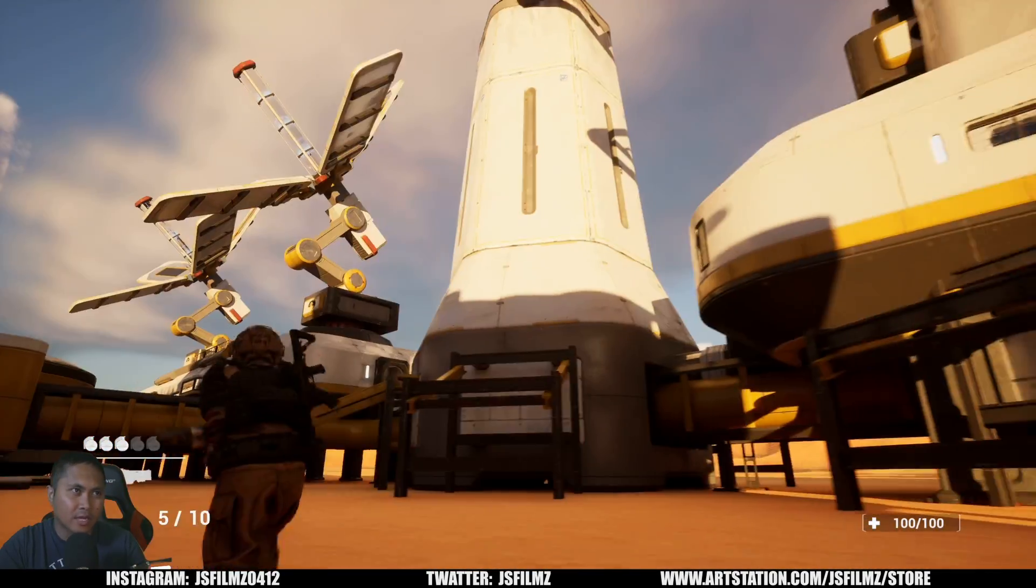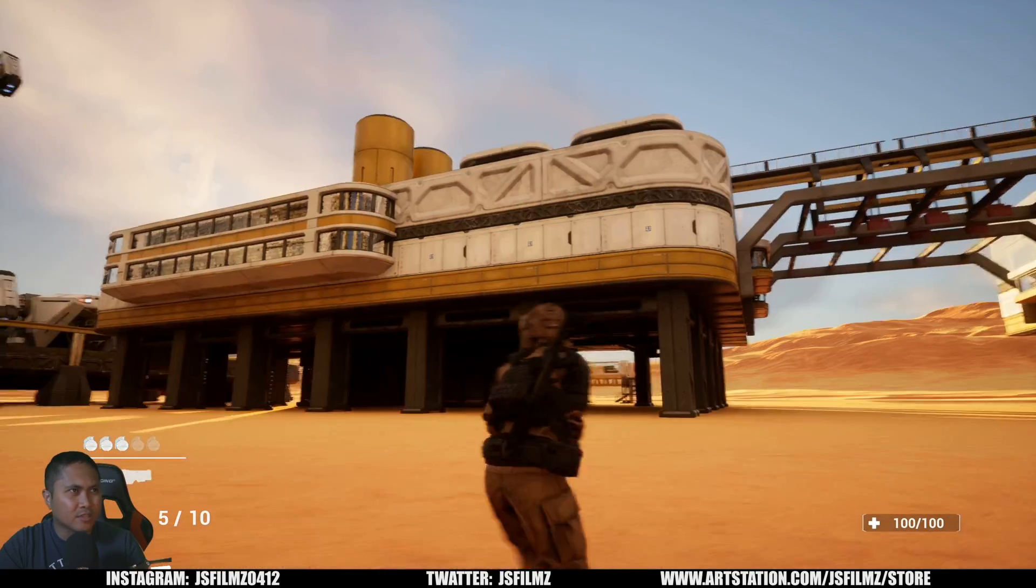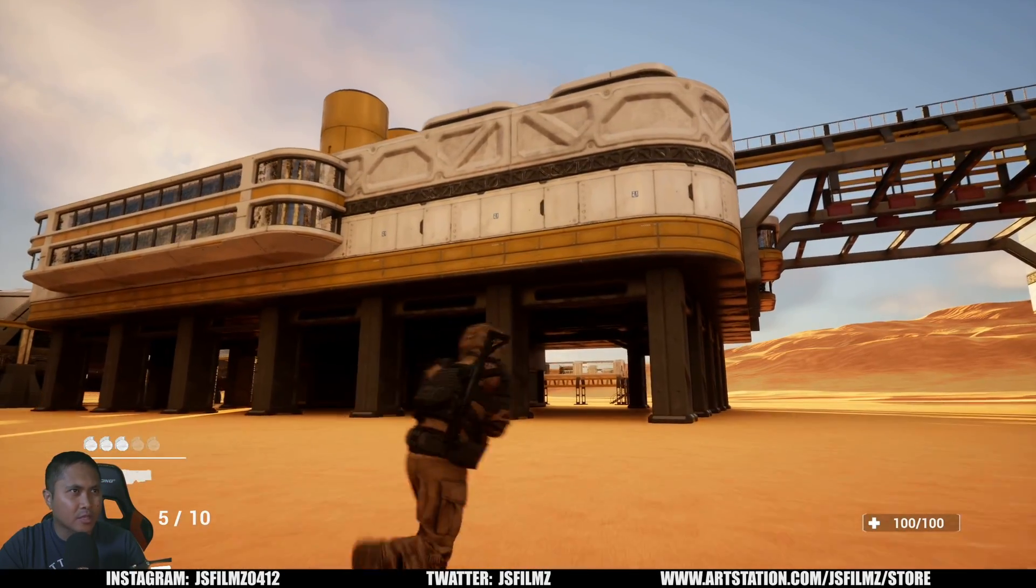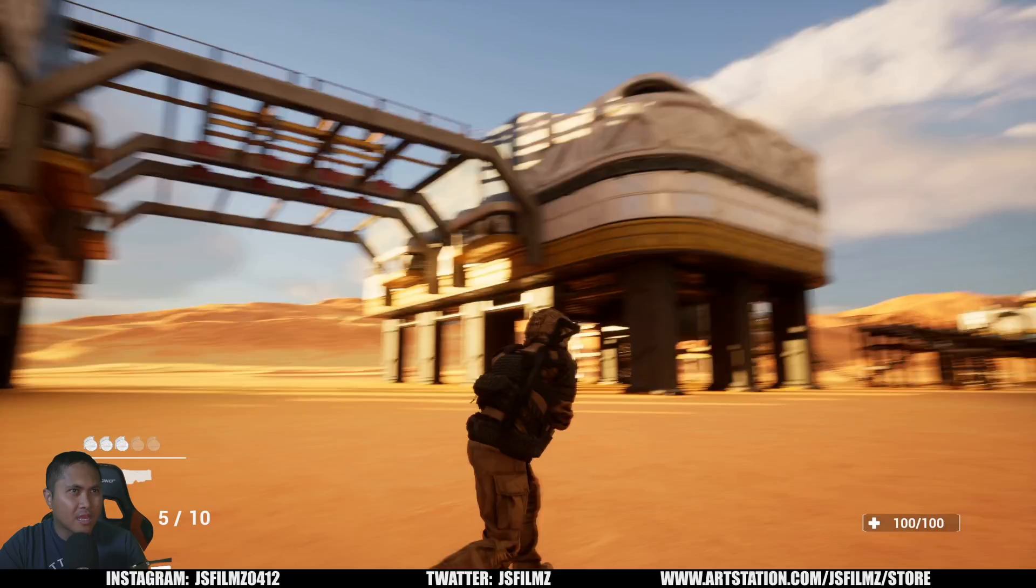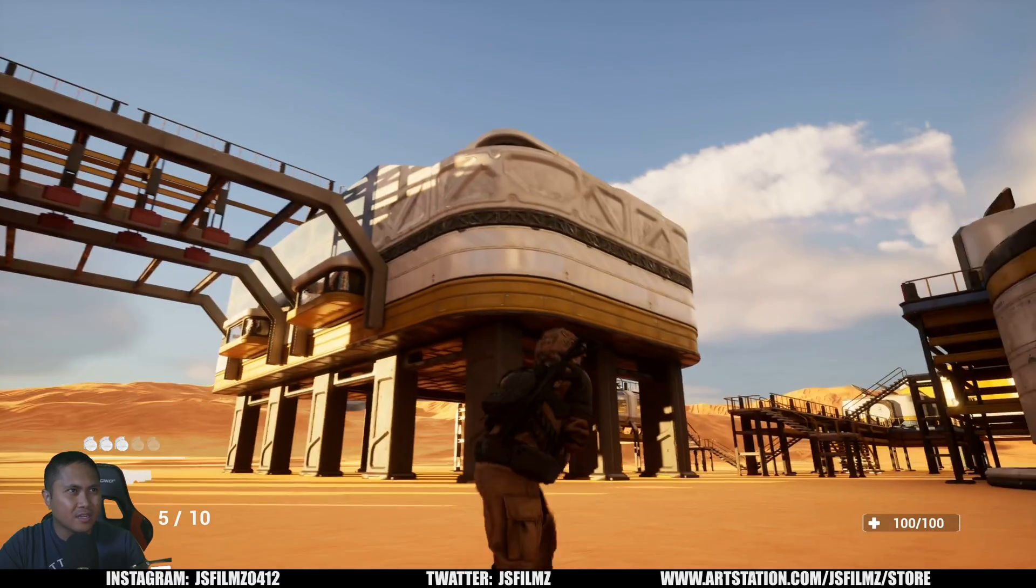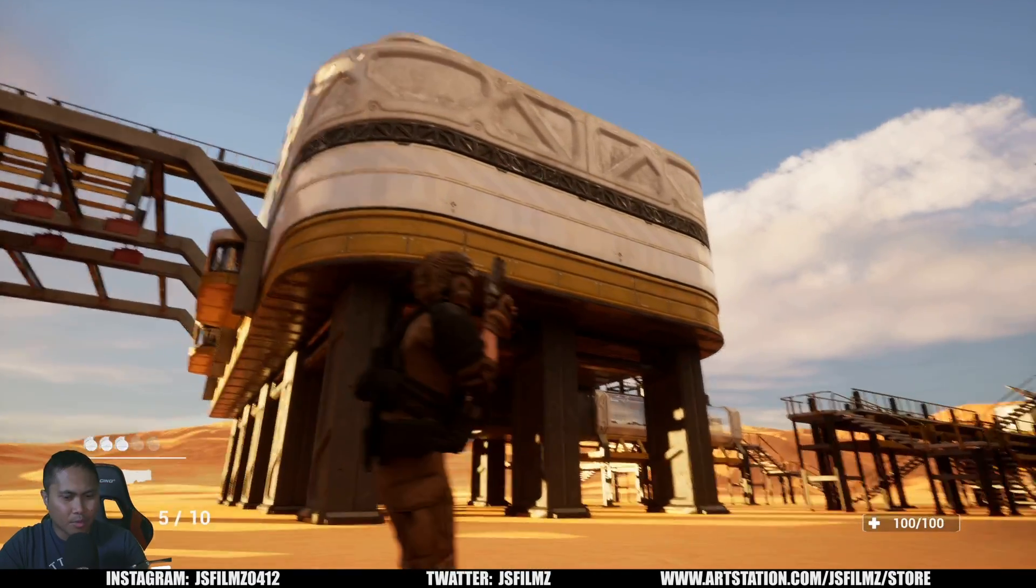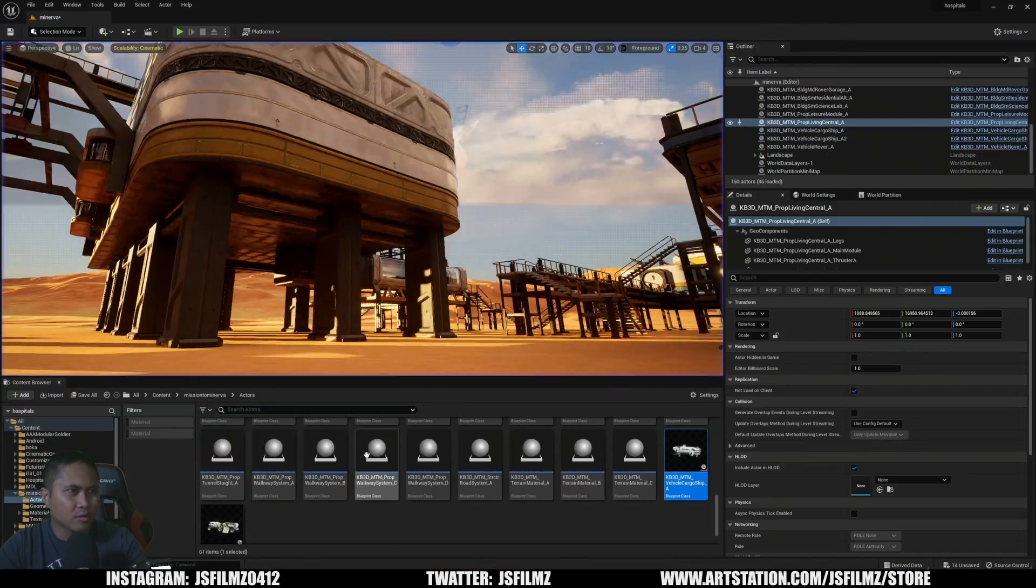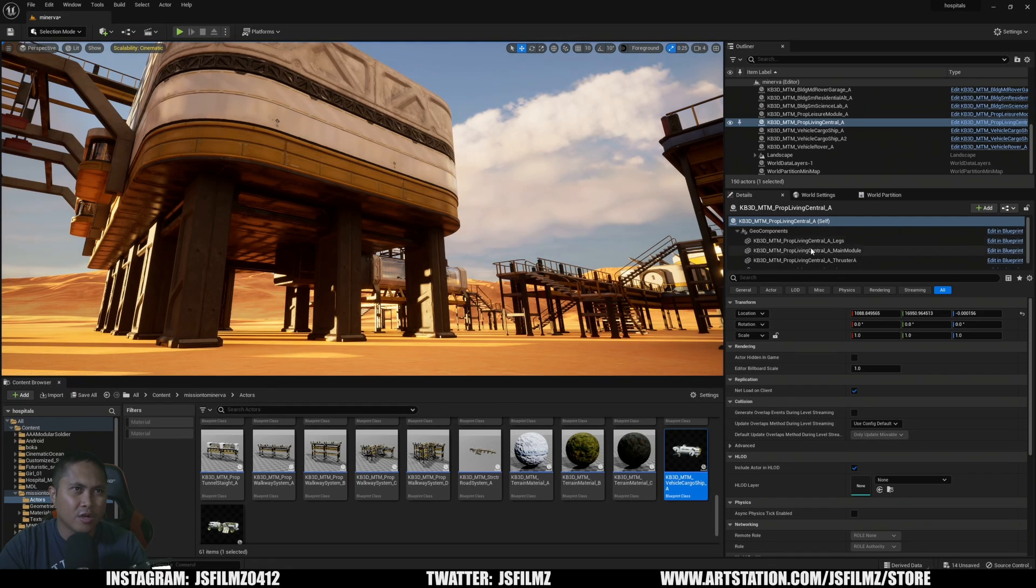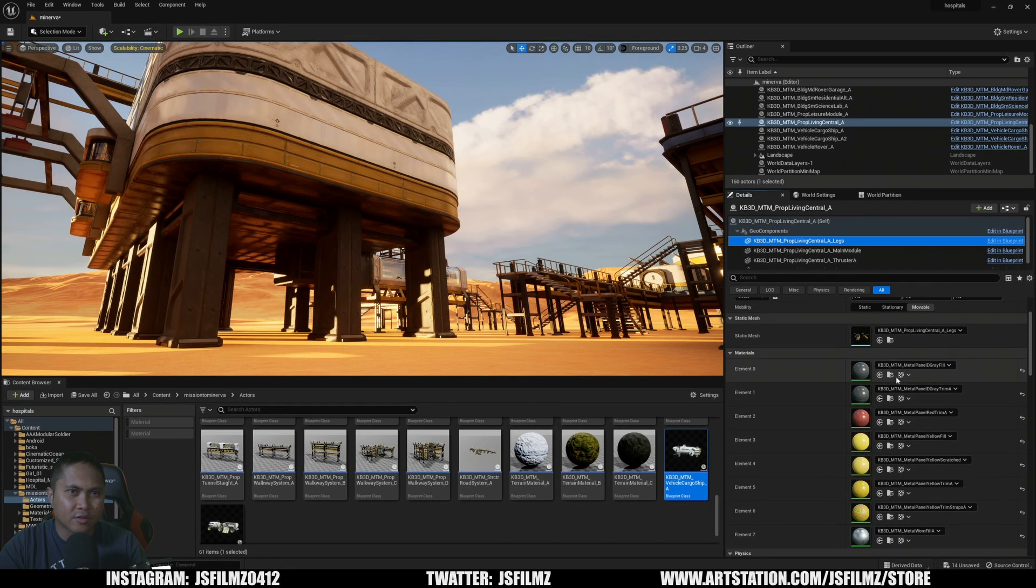I guess one of the things that I wish KitBash would do is have maybe some material instances on their assets so you can kind of age them a little bit, because some of these are kind of too perfect. But whenever I checked out some of their materials, I don't think you can adjust it. I think these are all built in, but you know, I could be wrong. So let's go ahead and check that out just to make sure.